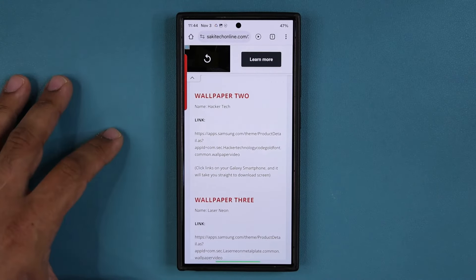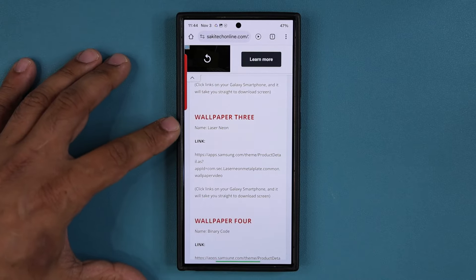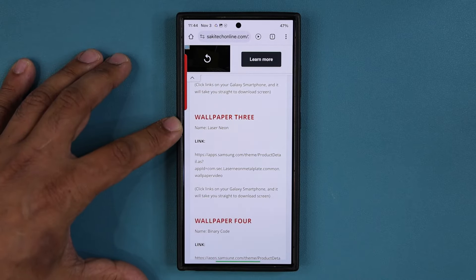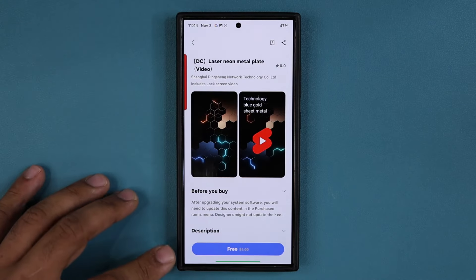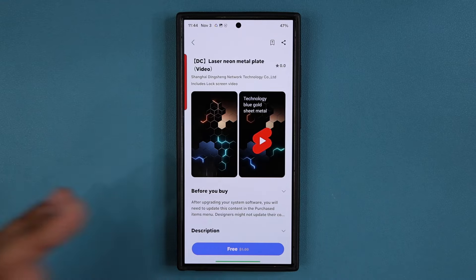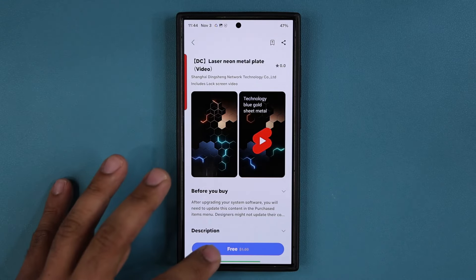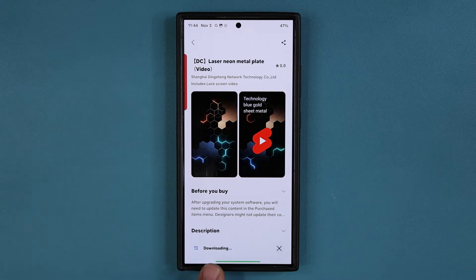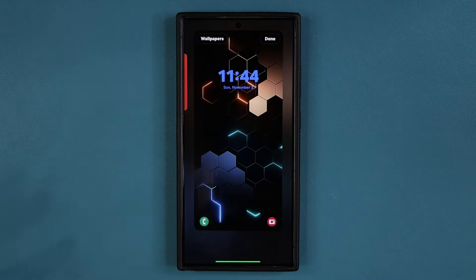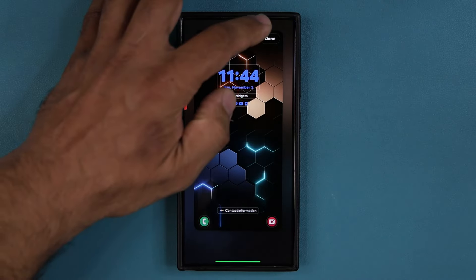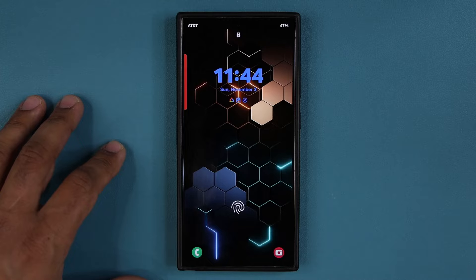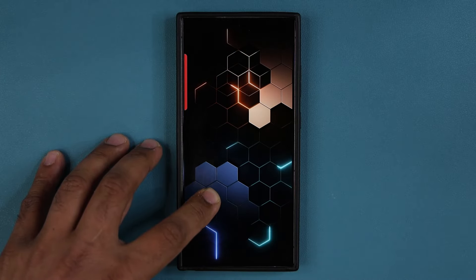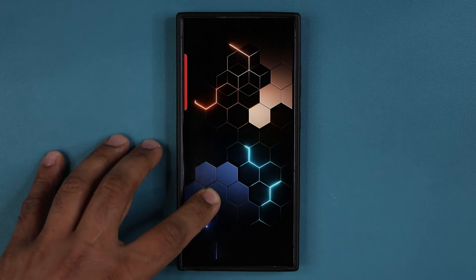Let's go back to the website. Number three is going to be the Laser Neon Wallpaper — tap on it. Again, it is free right now but normally it's a dollar, so tap on that free. It's downloading; once it's downloaded, tap on apply. Here we go — let's see what this one looks like on the lock screen. Another beautiful wallpaper, as you can see. These wallpapers really add value to the smartphone.